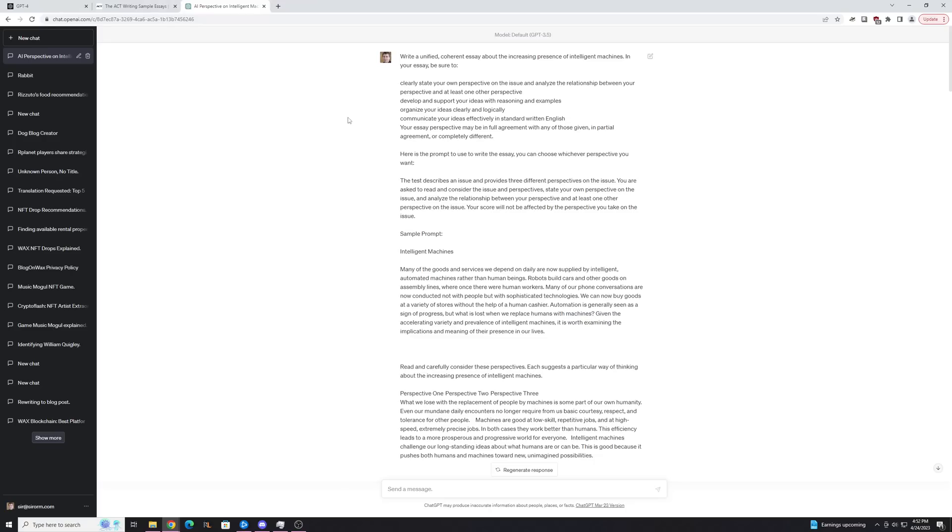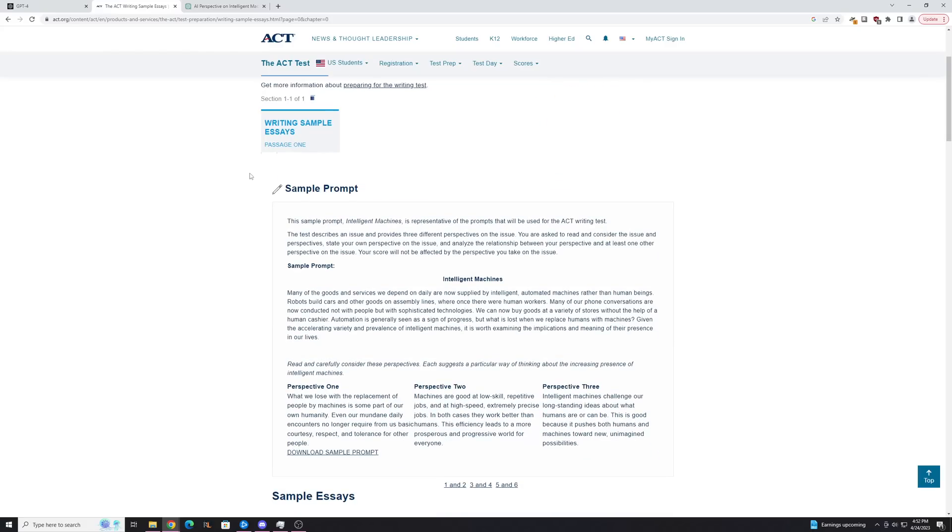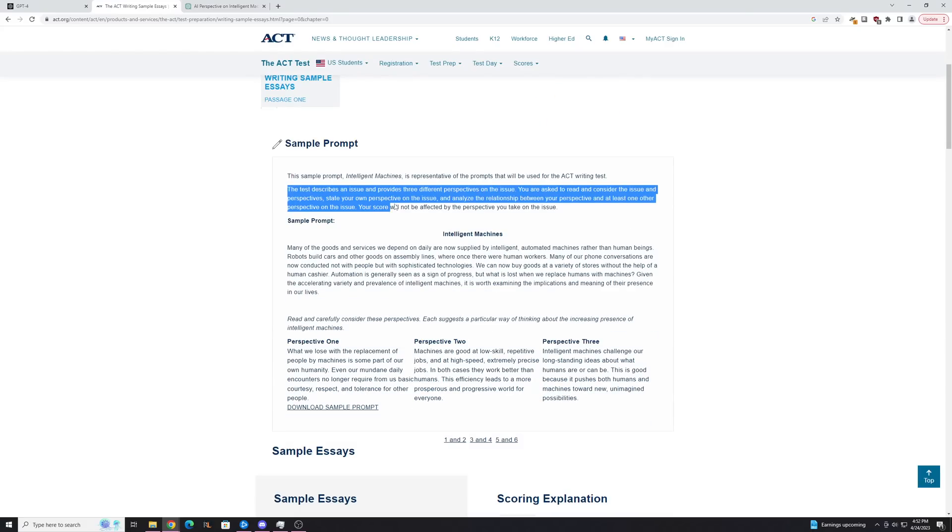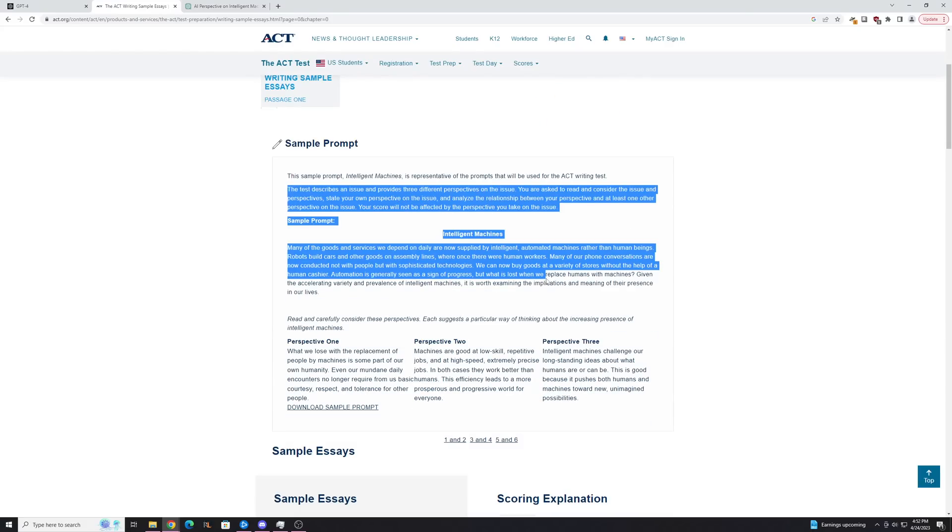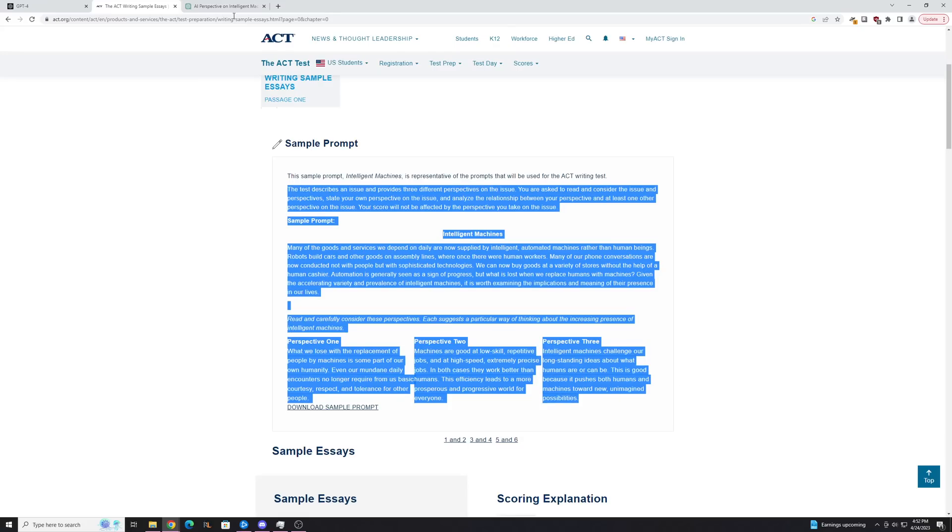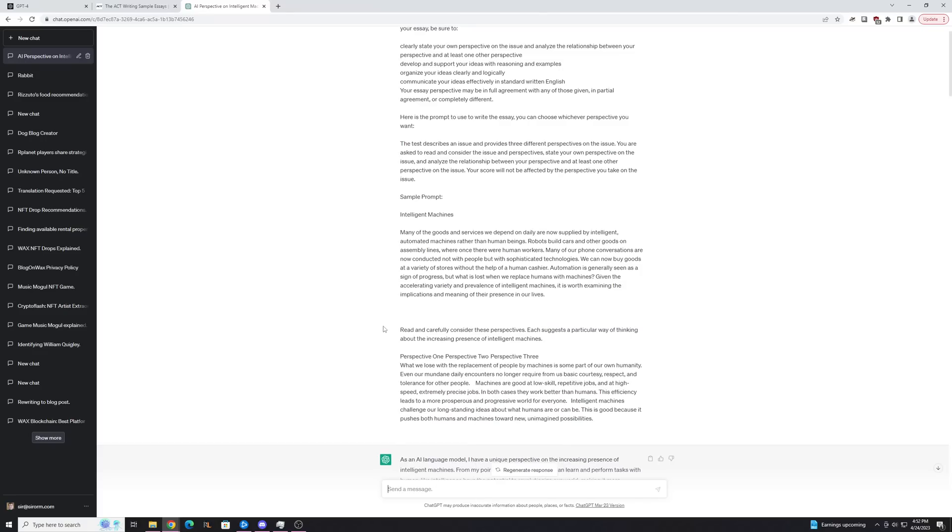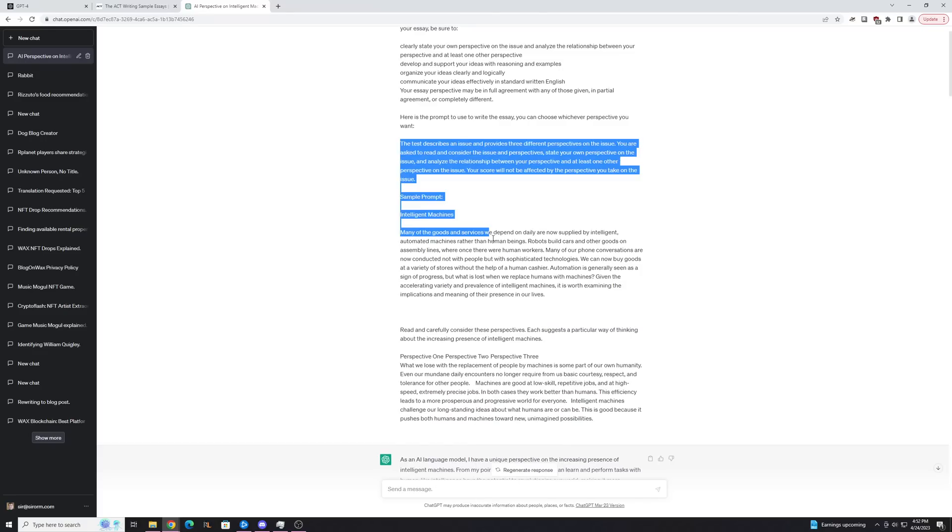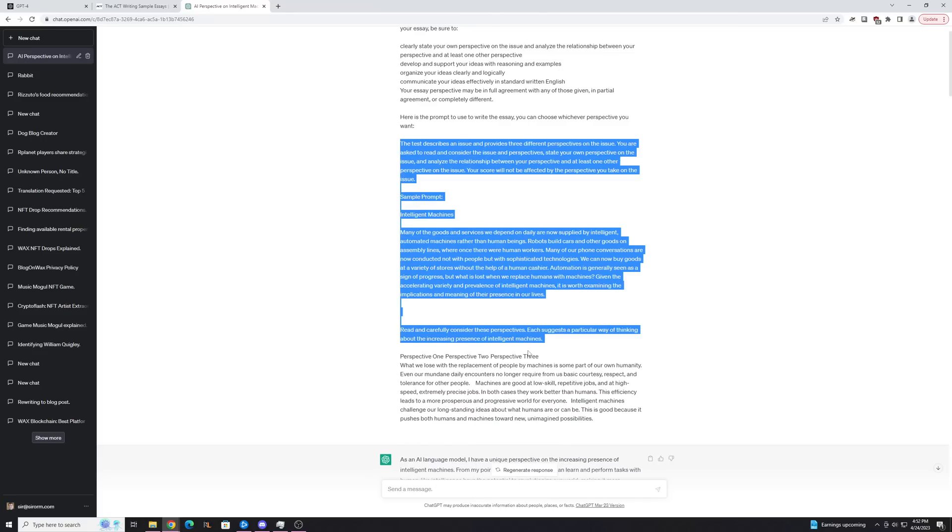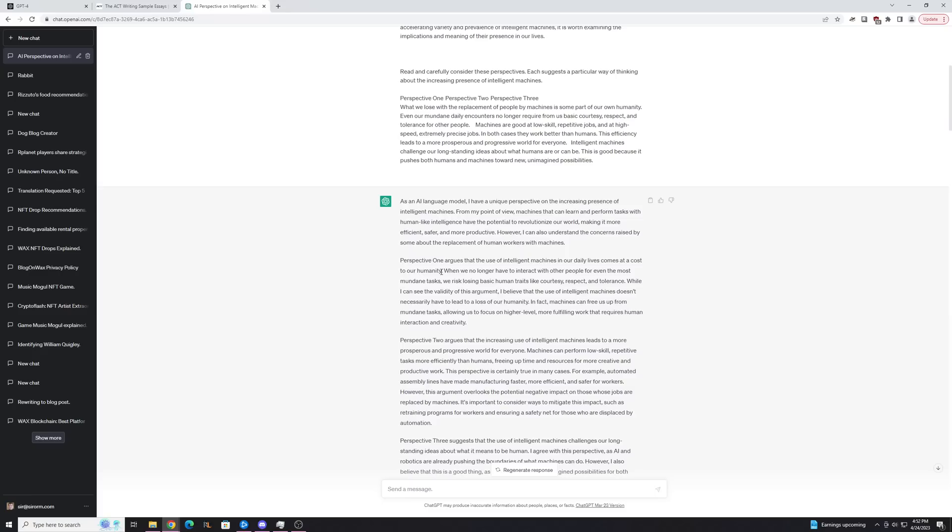So the next thing I did was give it the prompt, which is down here. So this is what it asks you to do. This is a little bit of information, and these are the perspectives. Just like this, copy, paste in the ChatGPT down here. And you can see it here, and then this is what it gave me.